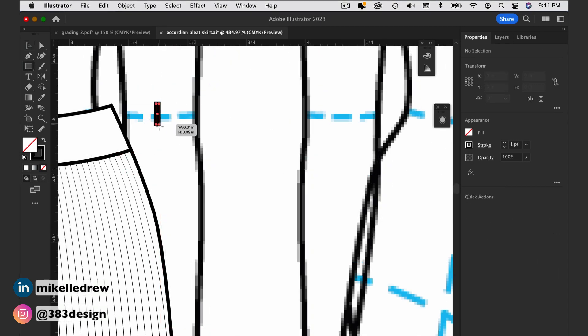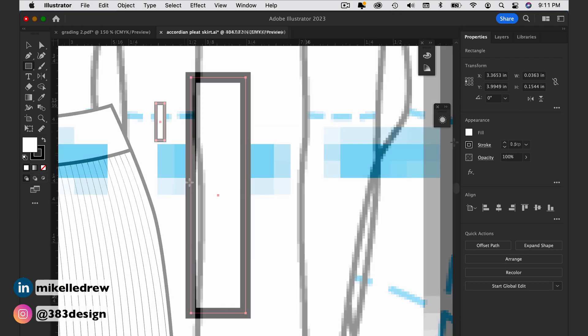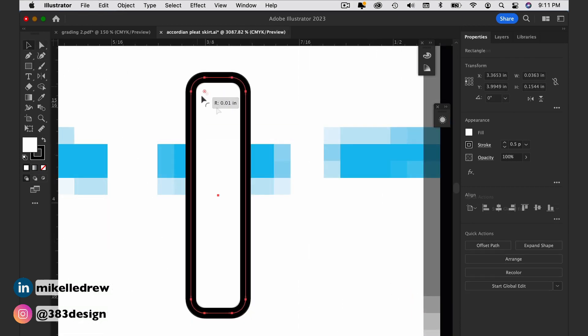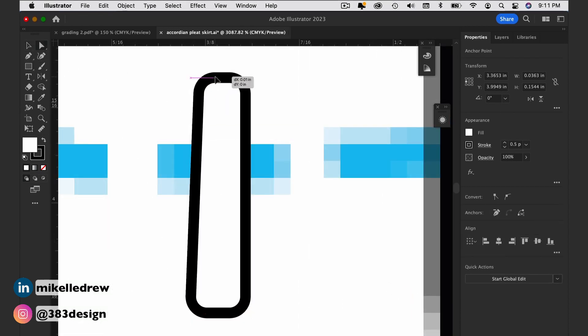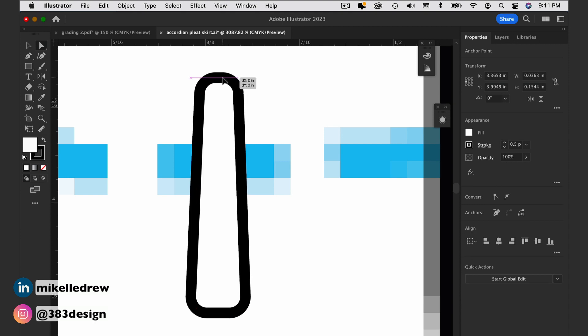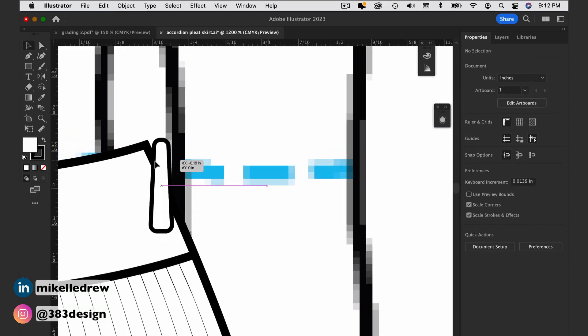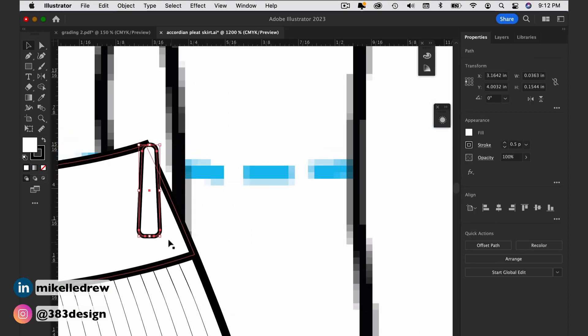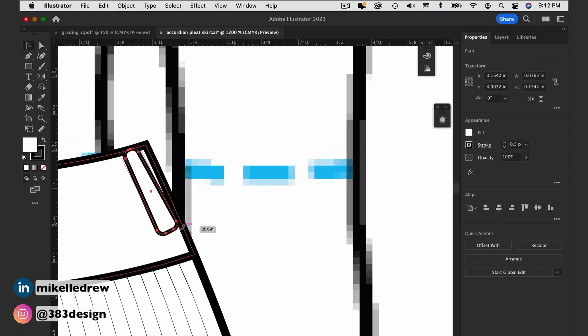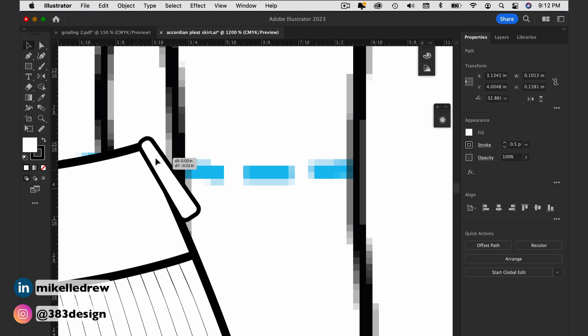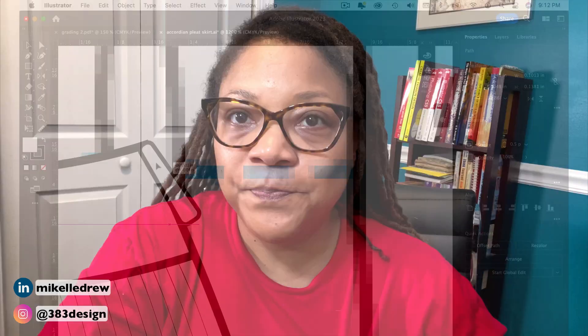Create a back view and add a closure, which could be a side or center back zipper. Otherwise, you're all done.